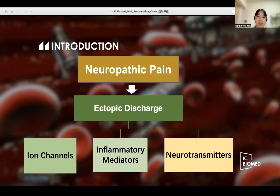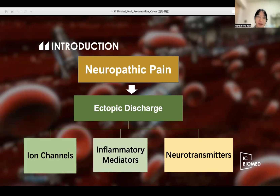the voltage-gated sodium channel. In addition to the sodium channels, other ion channels and receptor proteins are involved in this process. For example, upregulation of voltage-gated potassium channels after nerve injury can also lead to changes in membrane excitability.